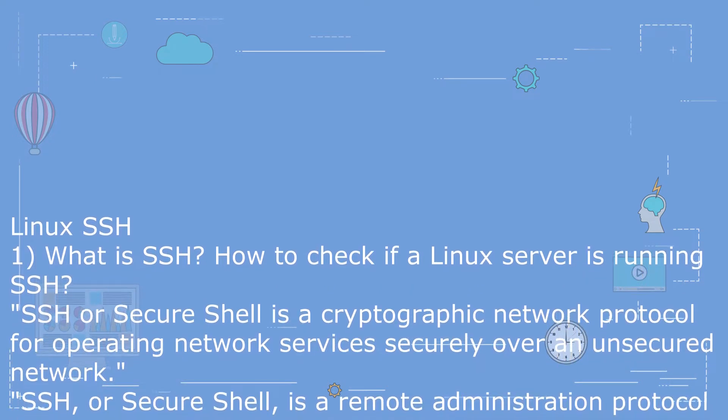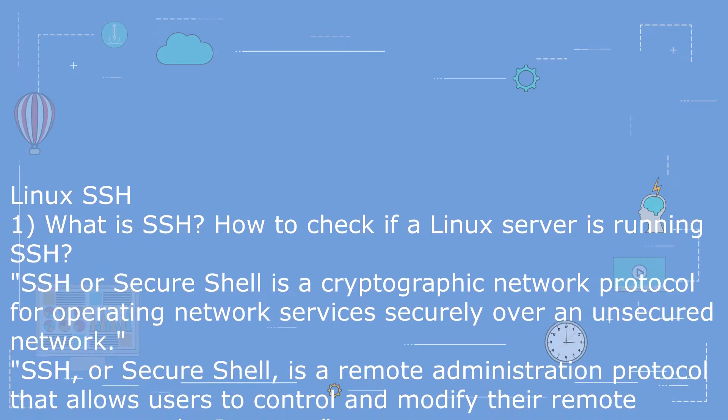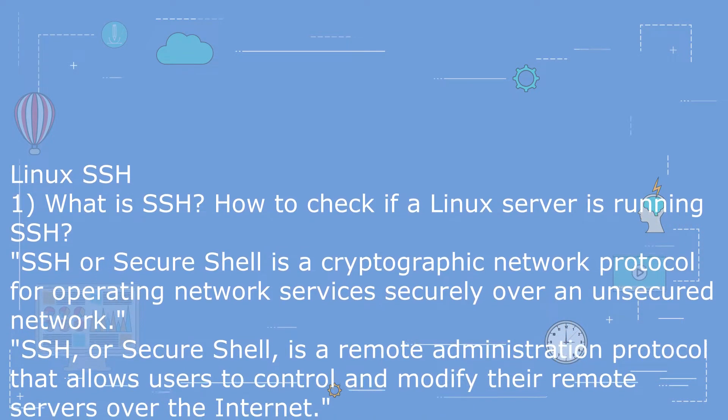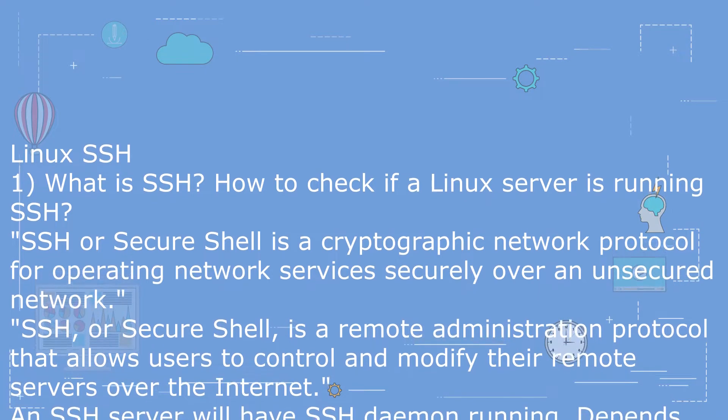SSH, or Secure Shell, is a remote administration protocol that allows users to control and modify their remote servers over the internet.